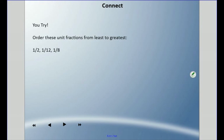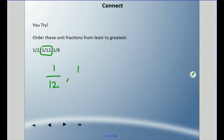Right off the bat, the lowest fraction is going to be 1 twelfth — that is going to have the most pieces involved. Whatever it is, it's divided up into 12 pieces, followed by 1 eighth, followed by 1 half. So even though 1 half has only that 2 in the denominator, it is the larger fraction.